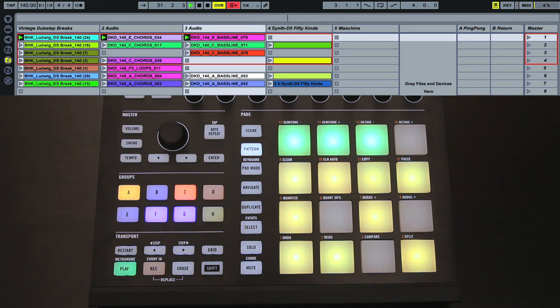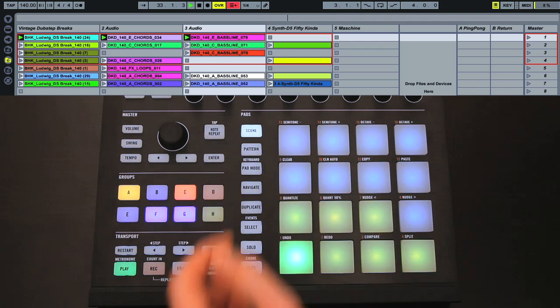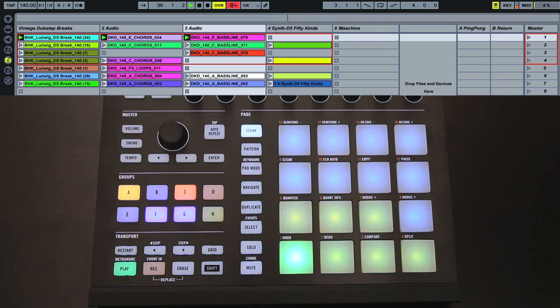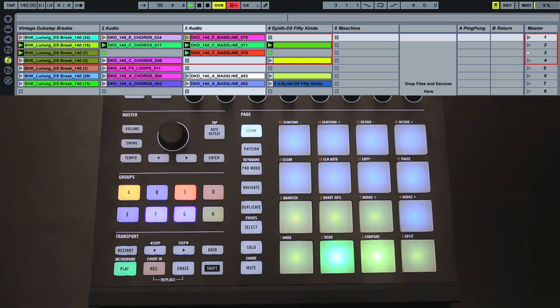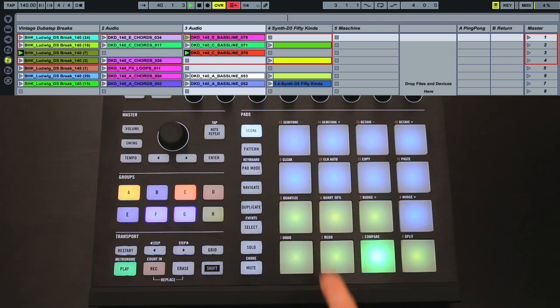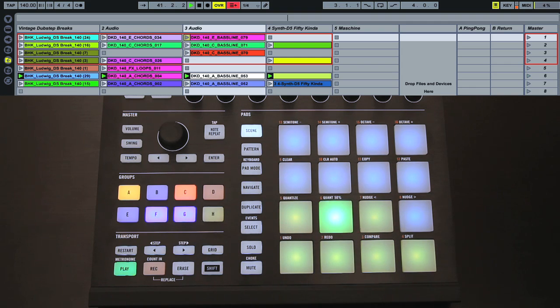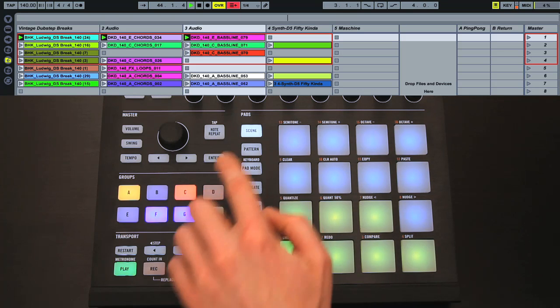If I want to use the pads to launch scenes now, I just press the Scene button on Maschine, after which the scenes are laid out chronologically, with pad 1 launching Scene 1, pad 2 launching Scene 2, and so on. Then, to switch back to launching individual clips, I press the Pattern button.